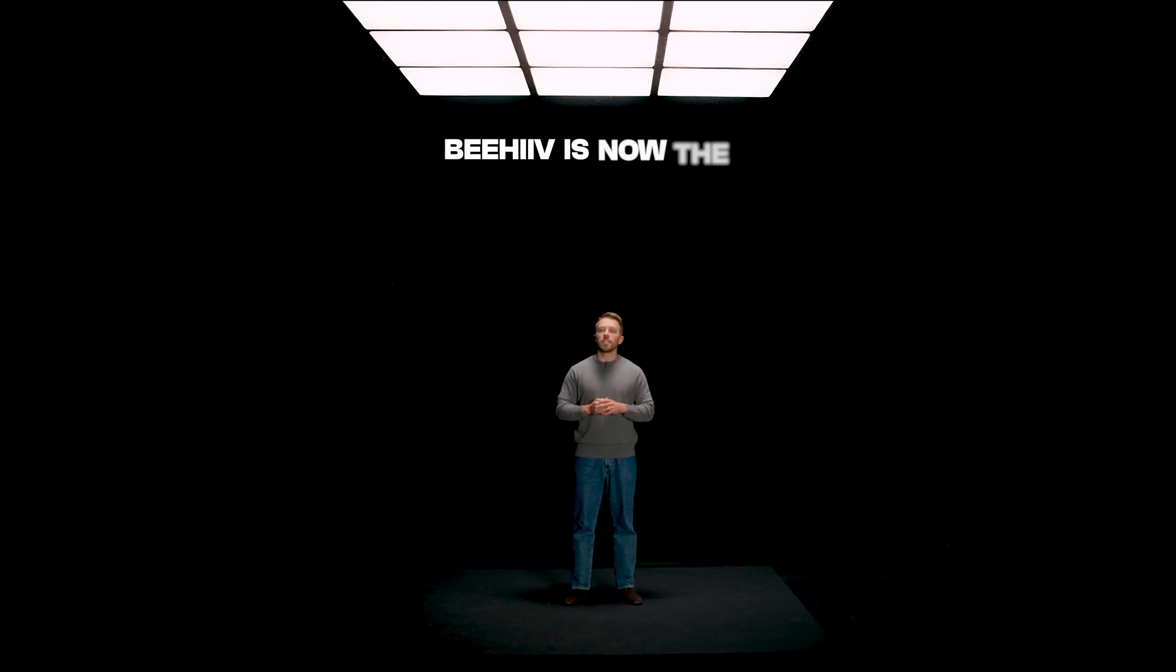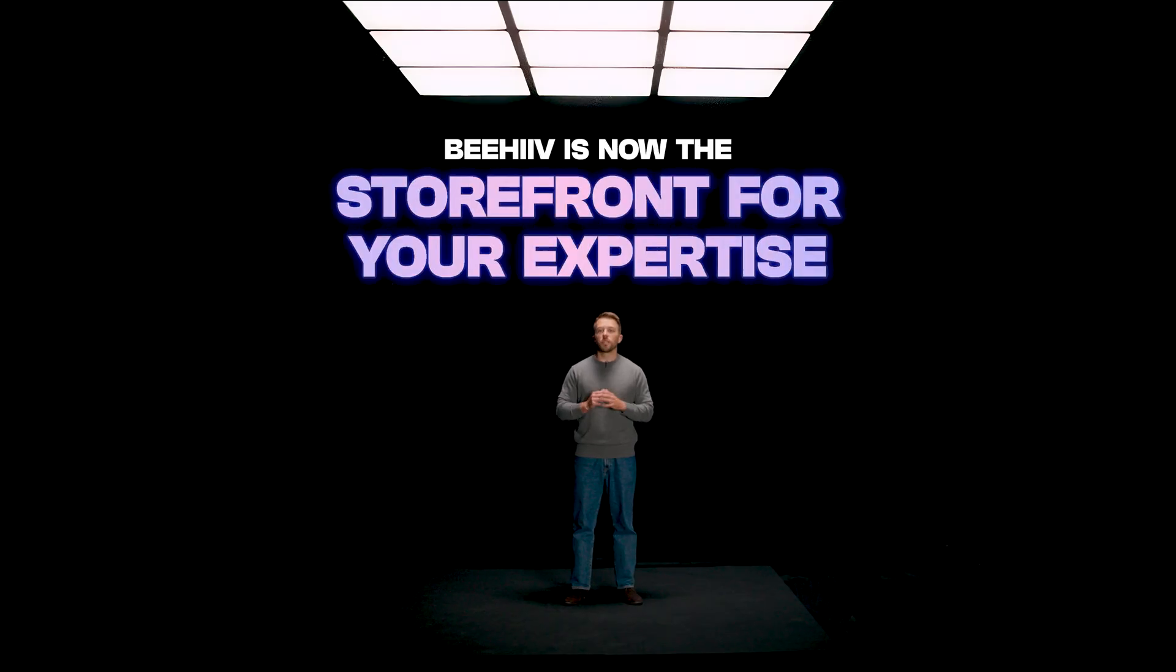In short, Beehive is now the storefront for your expertise. This is a huge step in realizing our mission: helping you not just grow an audience, but build a business.